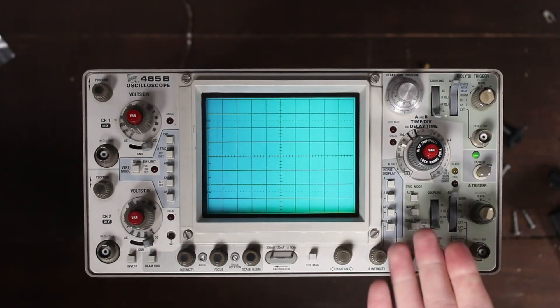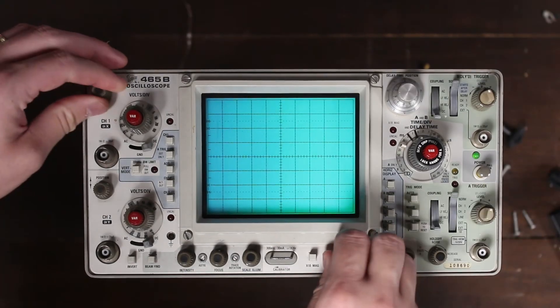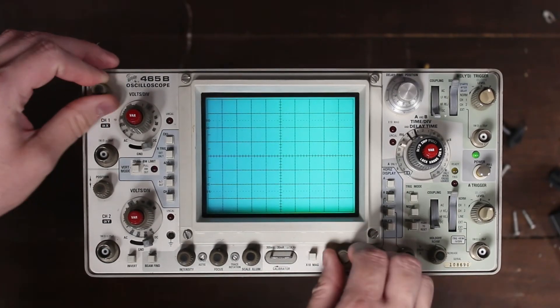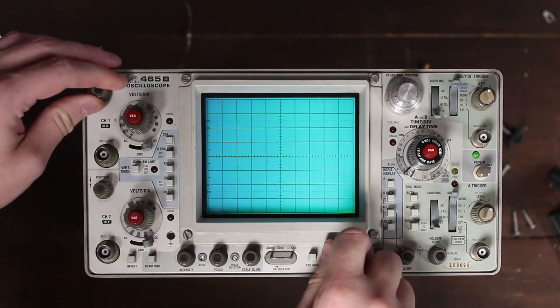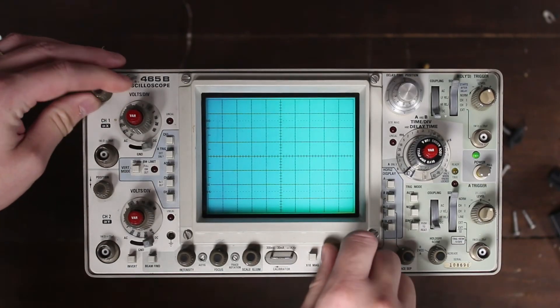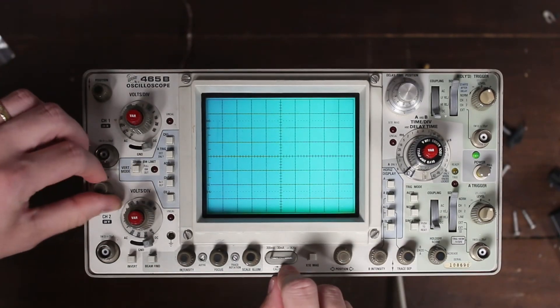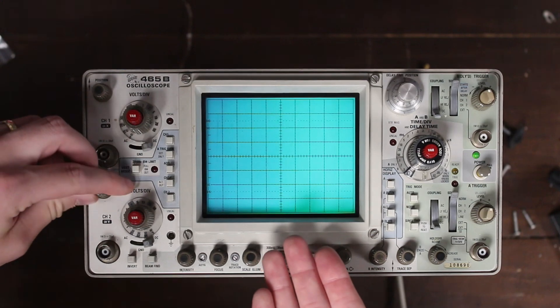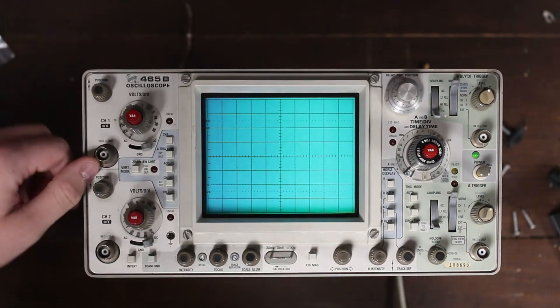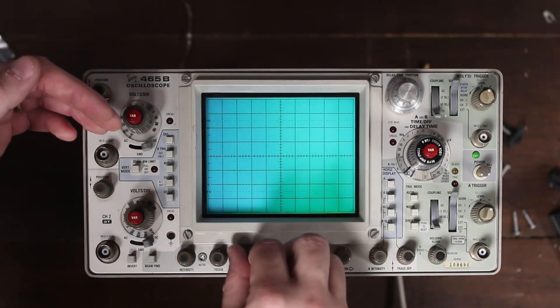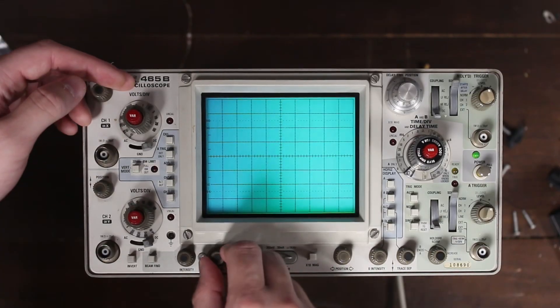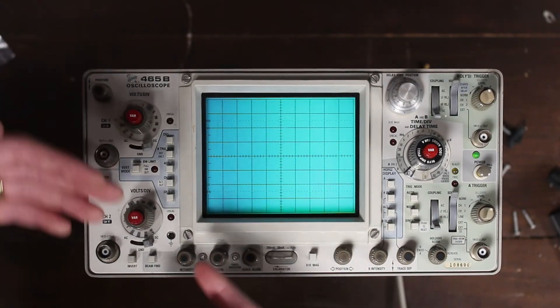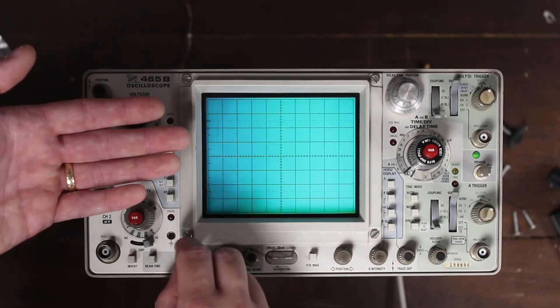Changing the sweep doesn't seem to do anything, and the same goes for the position controls. Yep, even in XY mode, still not seeing anything. And we've got the same story with channel 2. In addition, the scale illumination isn't doing anything. Focus seems to change things a little bit, and the intensity control for the beam has no effect.